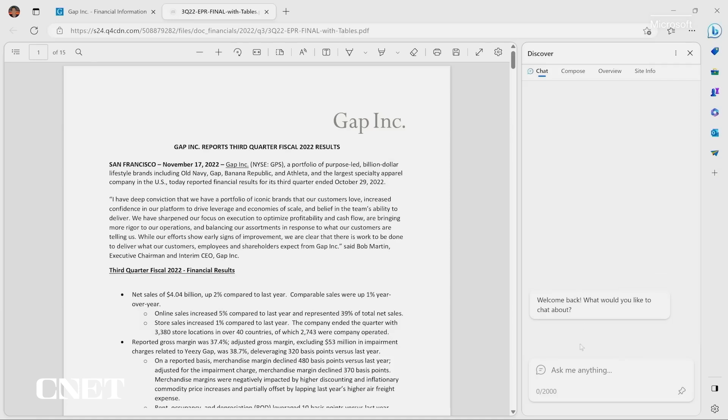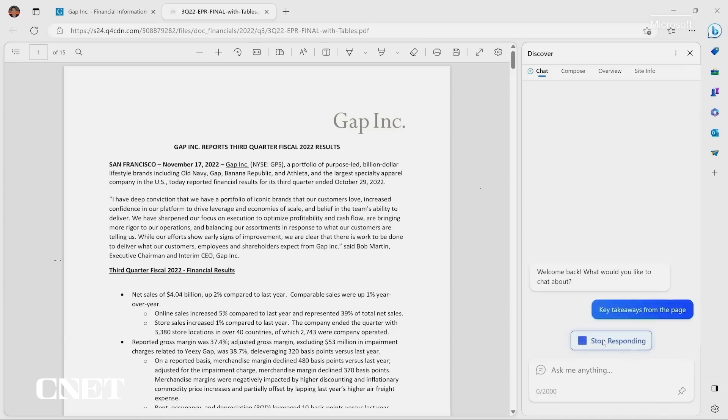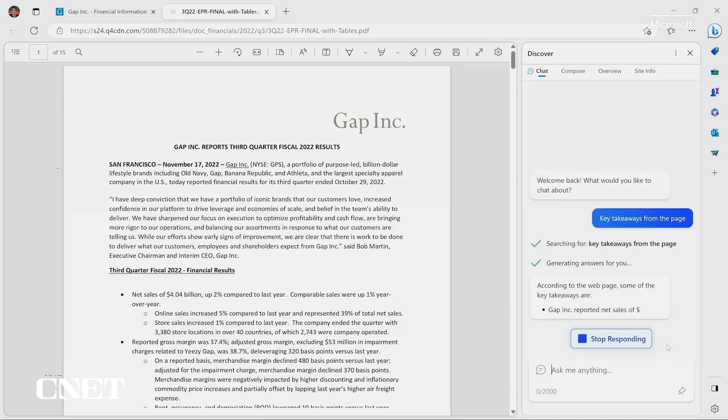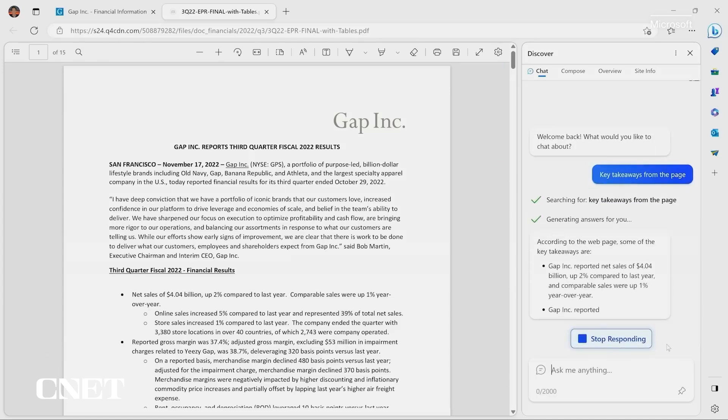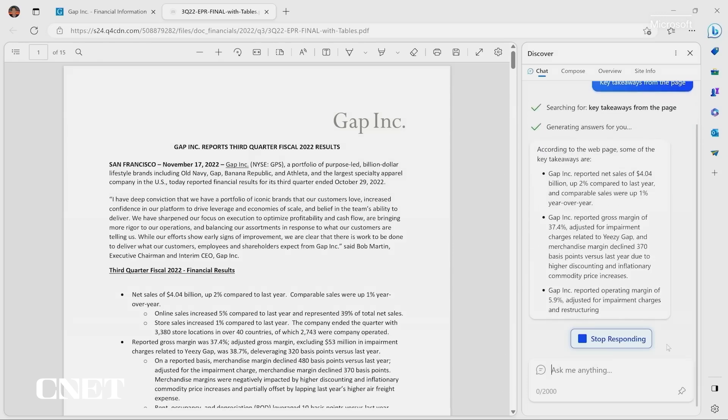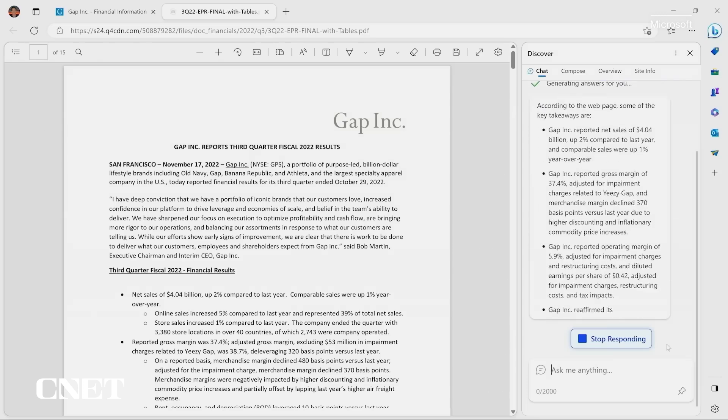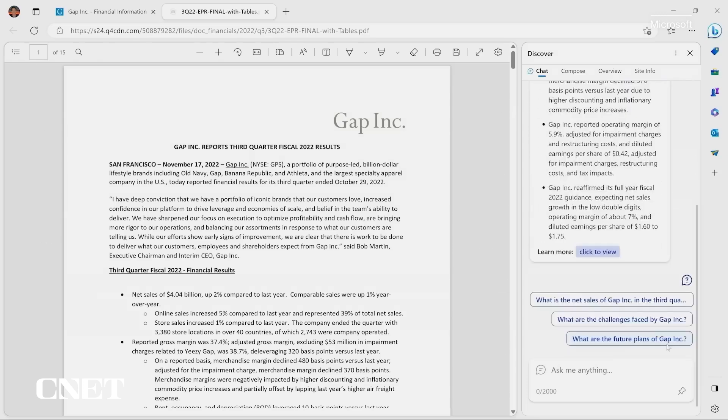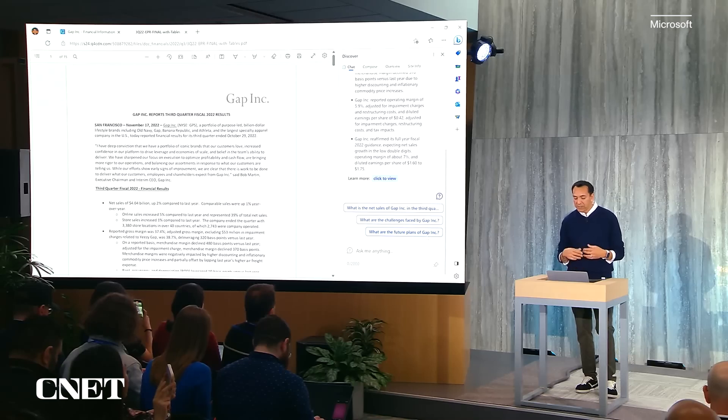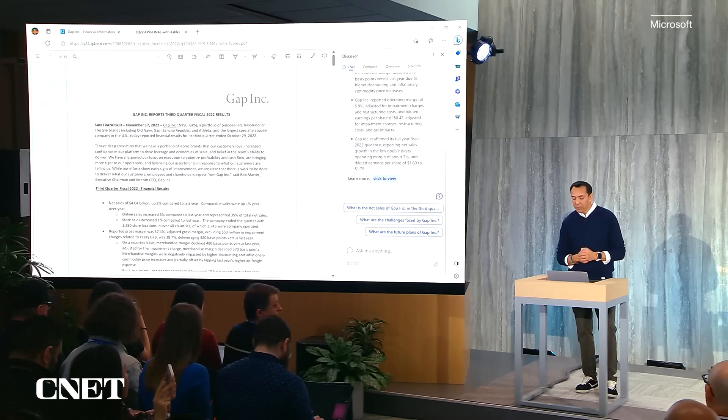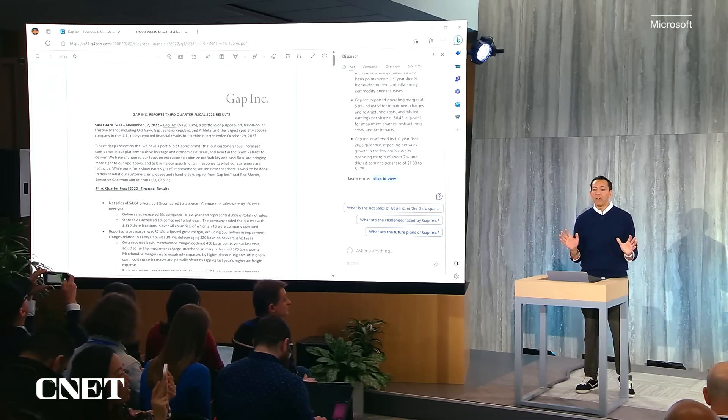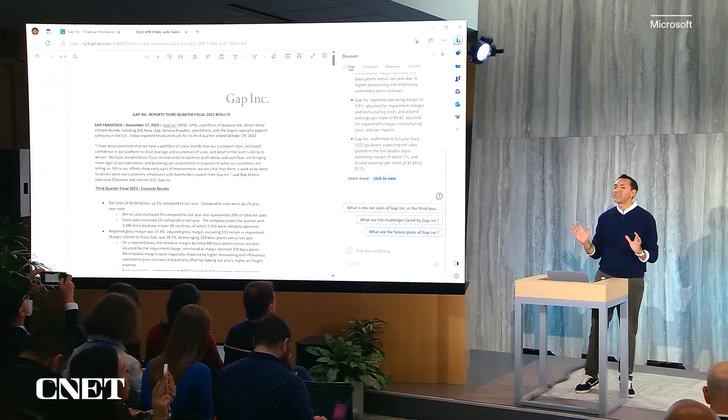I can use chat in Edge to simply ask it to give me the key takeaways of the page I'm on. So I'll just say, key takeaways from the page. And Bing and AI can now read that PDF. And look how great. It comes up with the summary of the key points here. Their earnings, the fact that it's going to reaffirm full-year guidance. Very cool. A massive time savings.